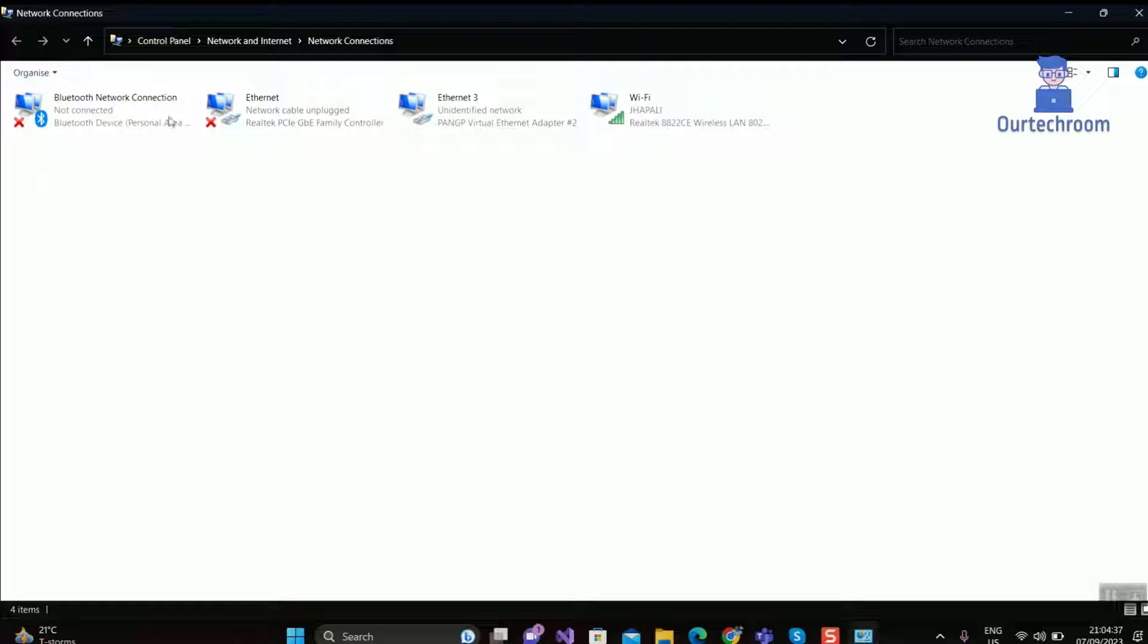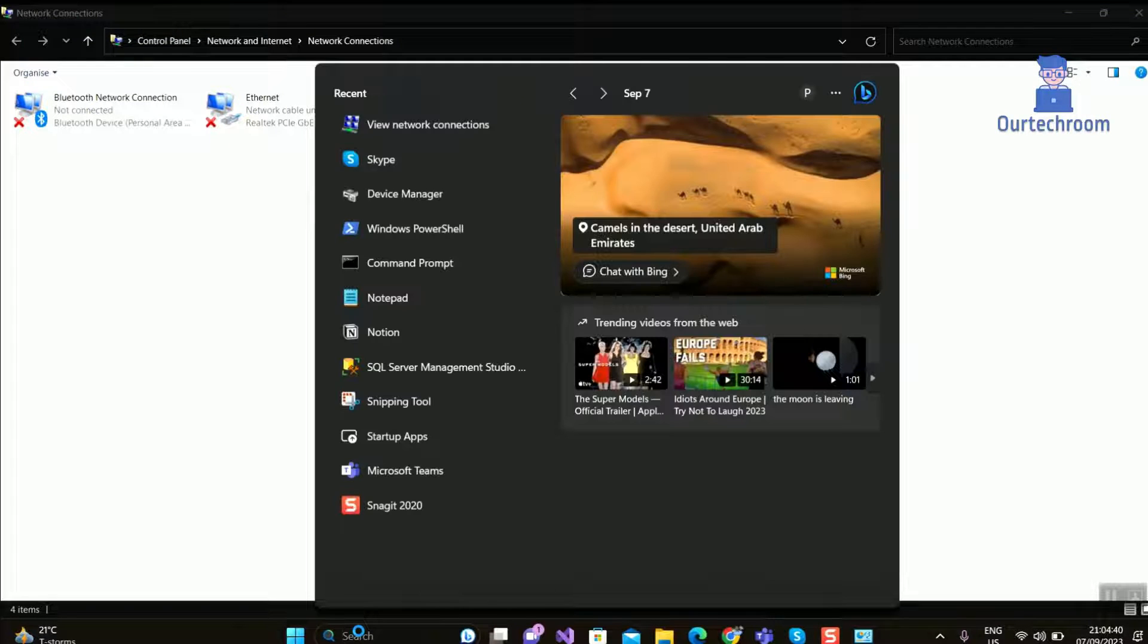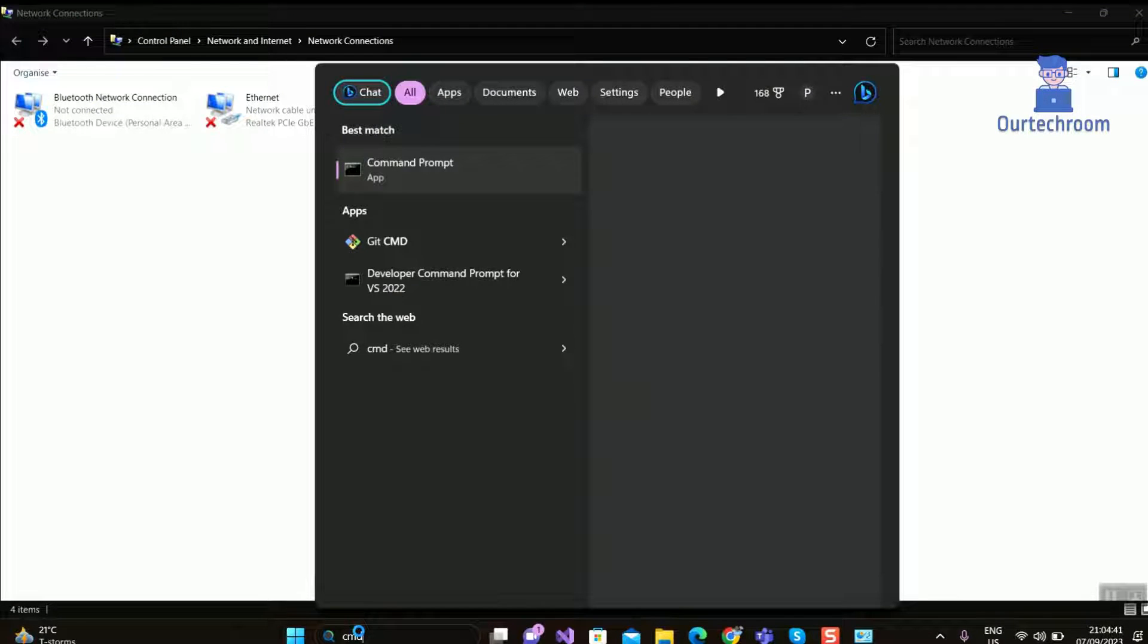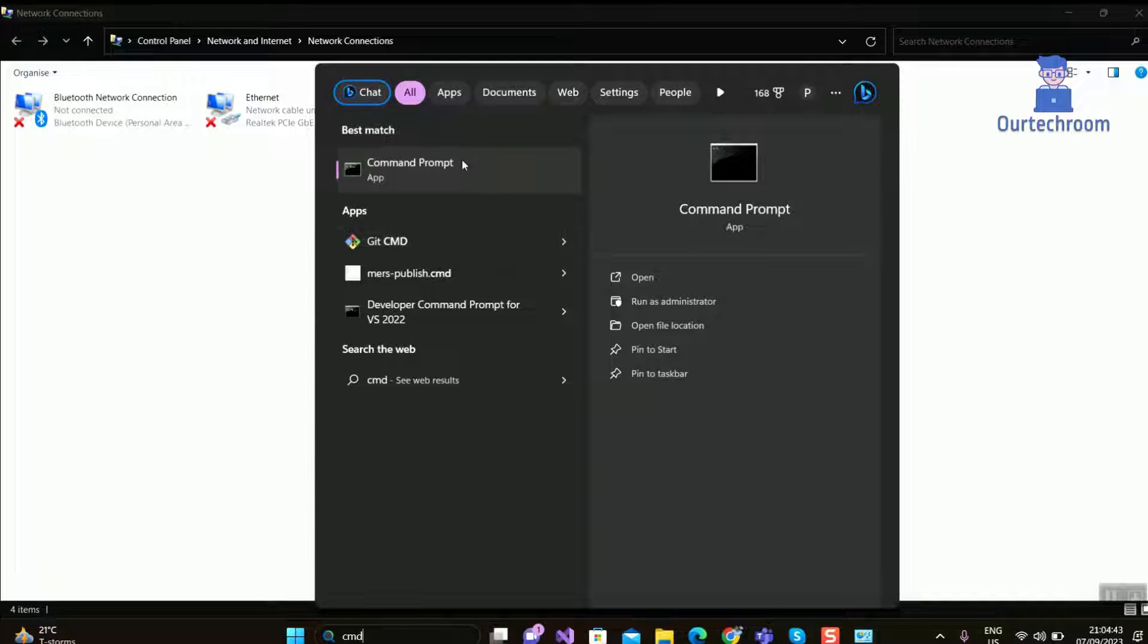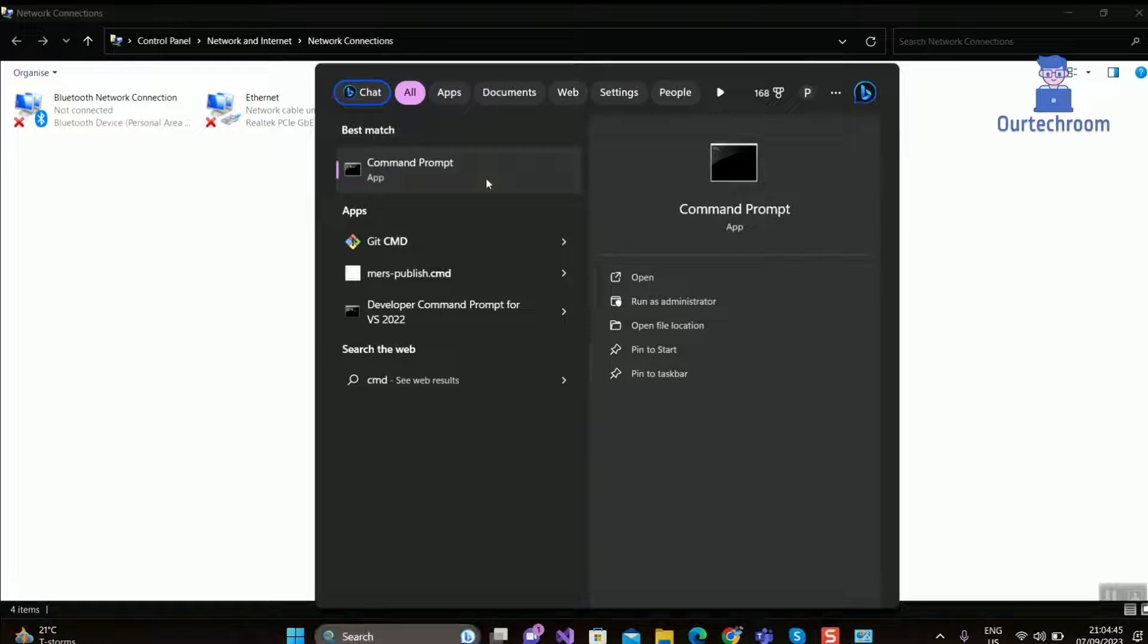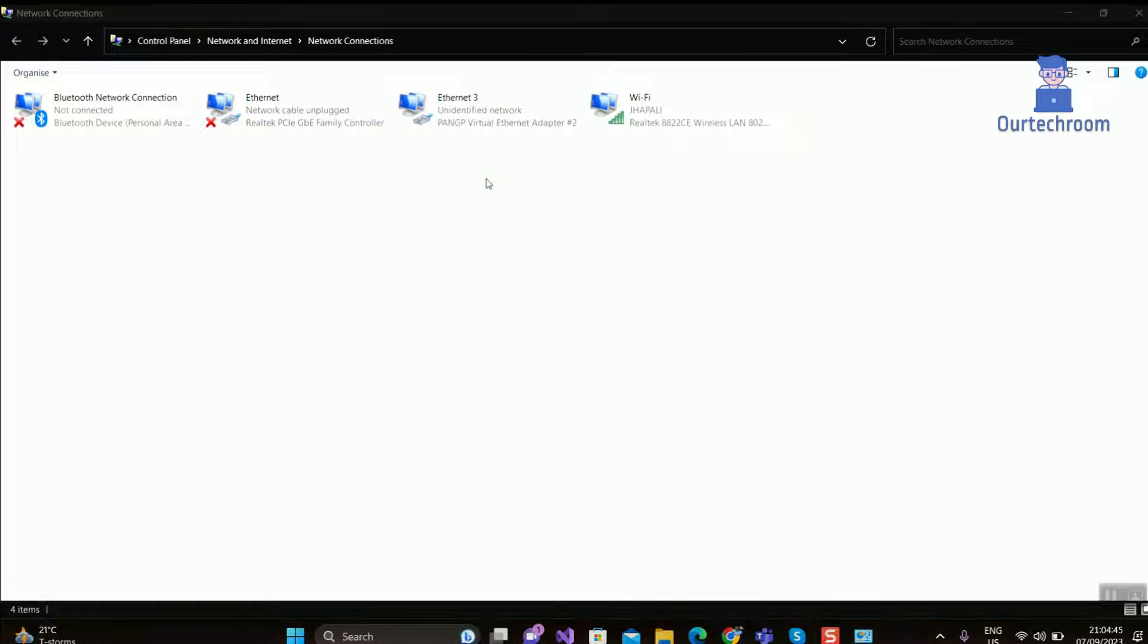Now to disable and enable them, let's open Command Prompt. Go to search and type Command Prompt and right-click on it and select Run as Administrator.